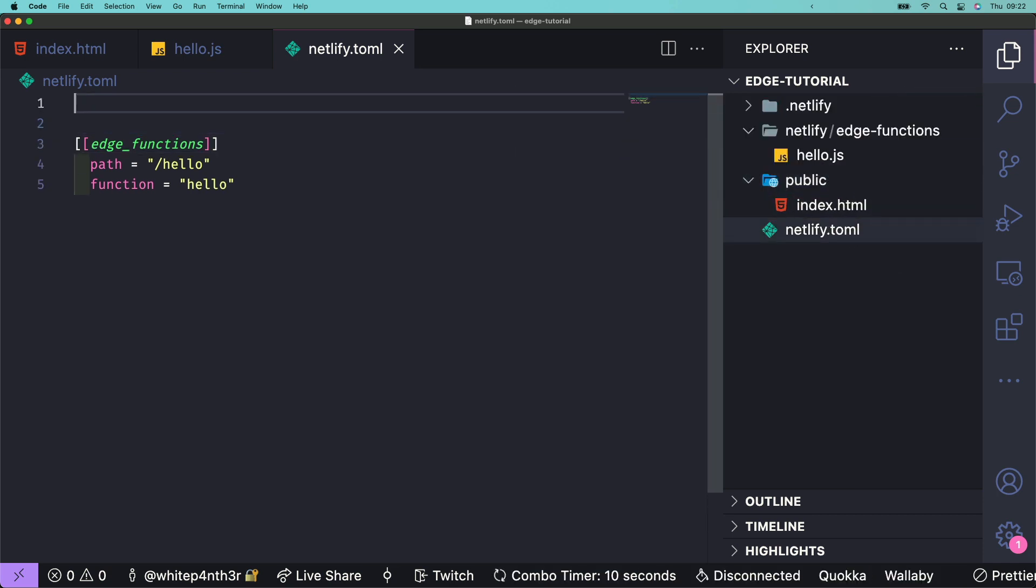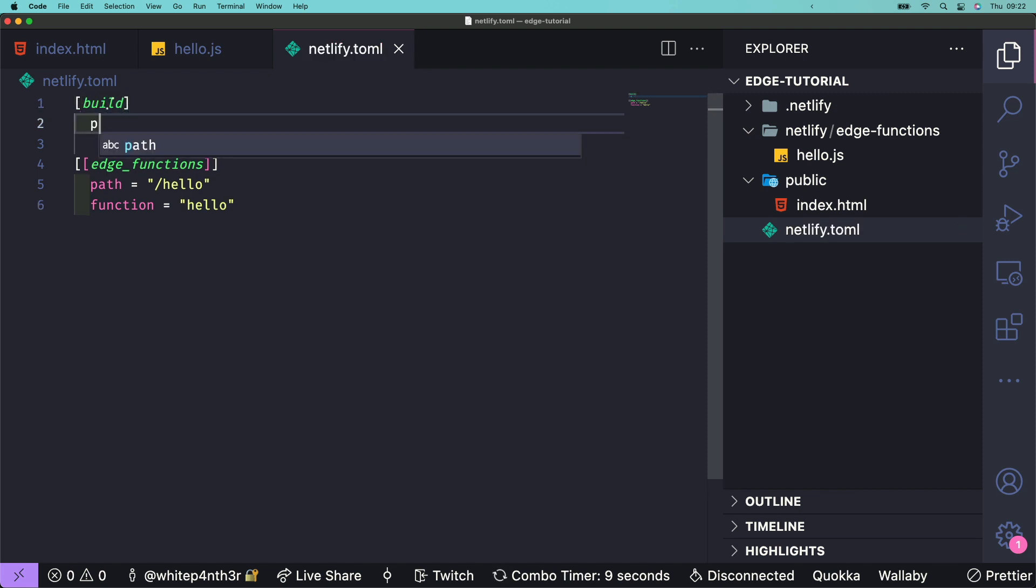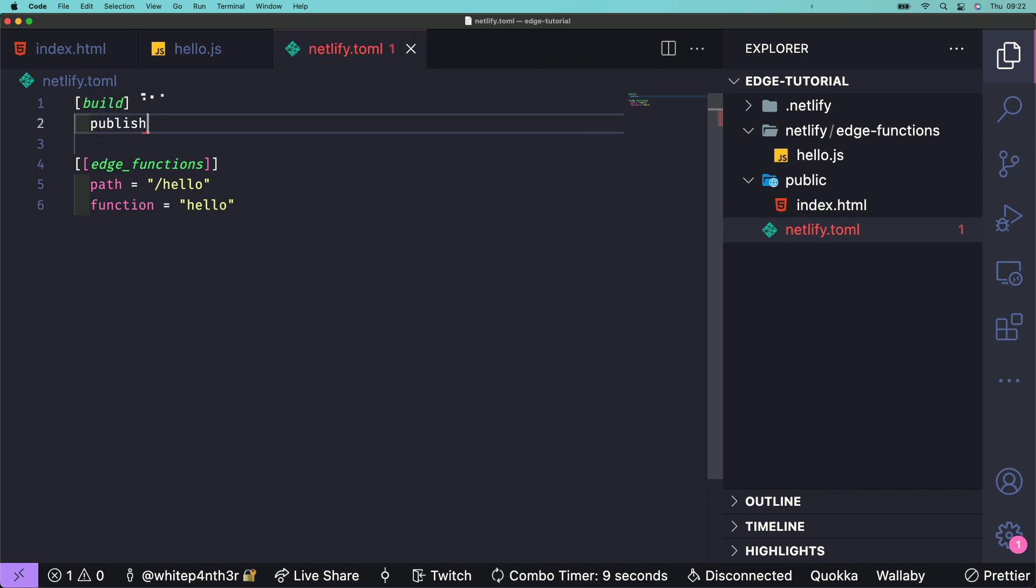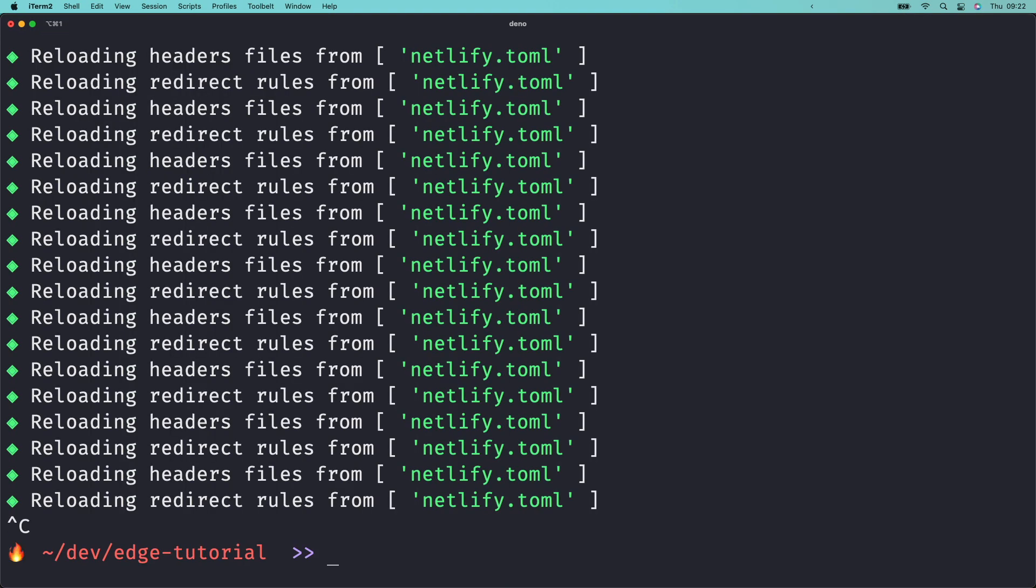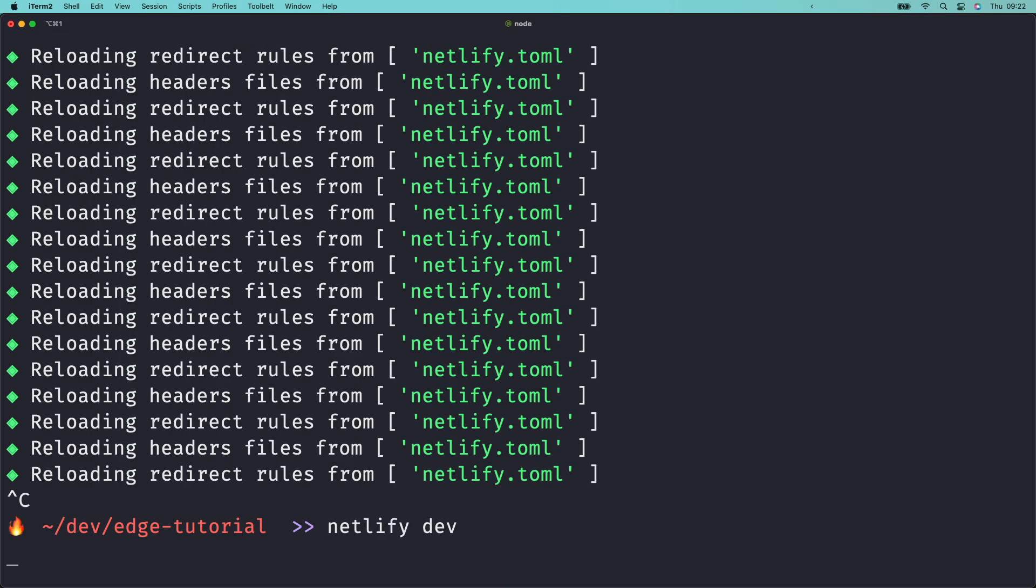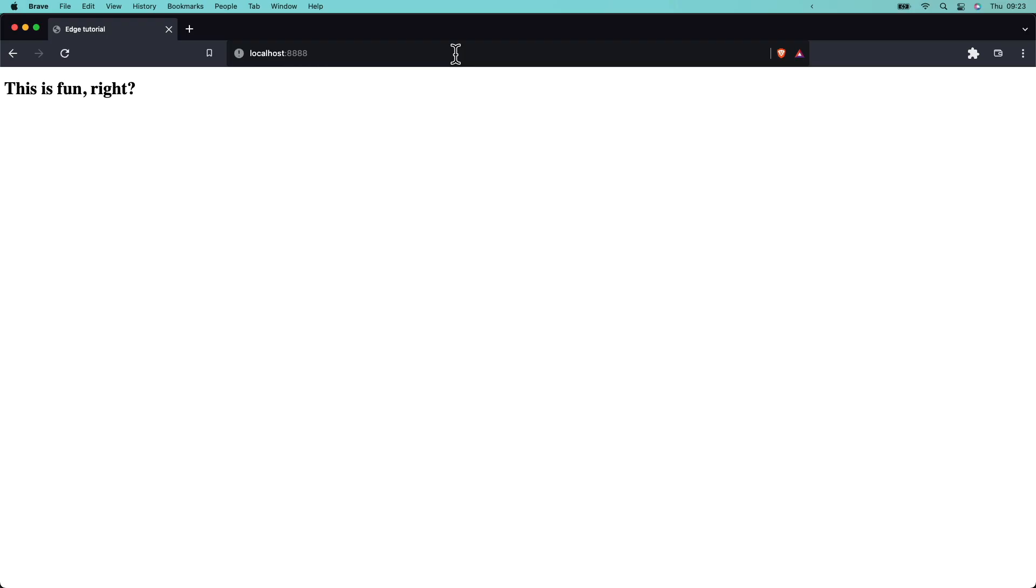At the top of your netlify.toml file, let's configure the project build options to serve content from the public directory by setting the build publish path to public. Stop and start the development server, navigate to your browser, and you should see the index.html you created earlier, which is now served from the public directory.